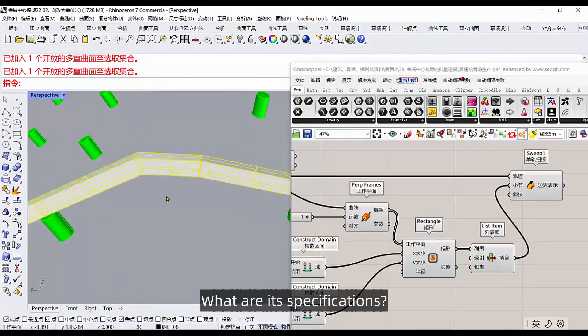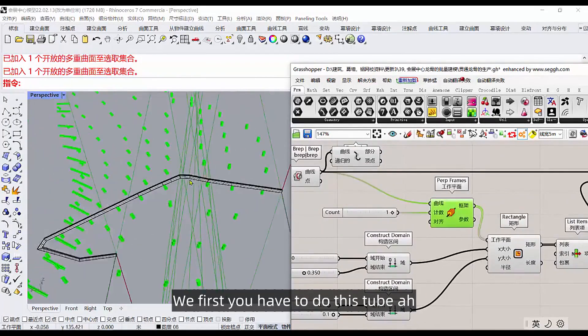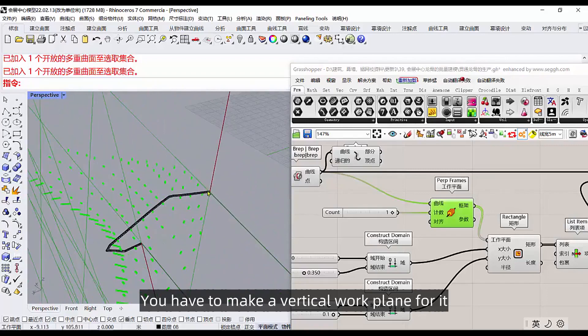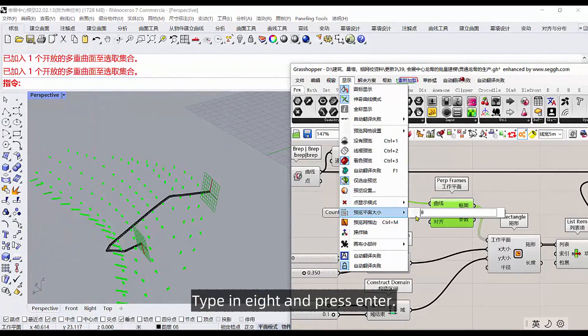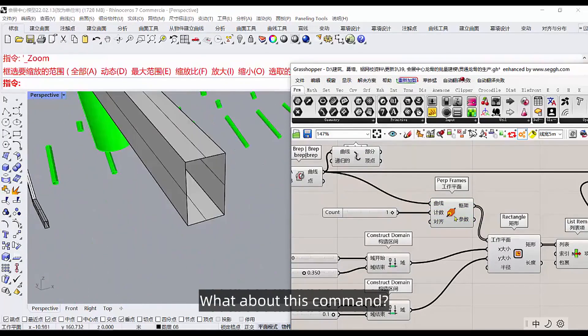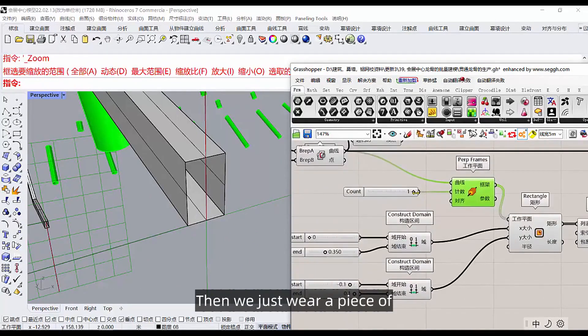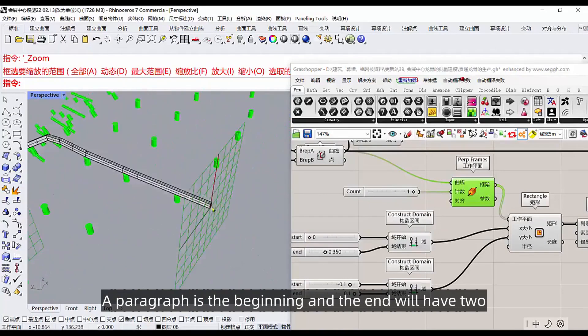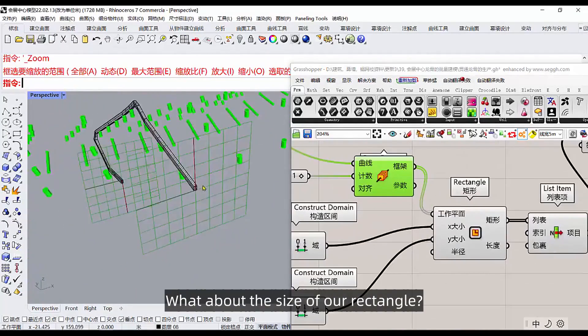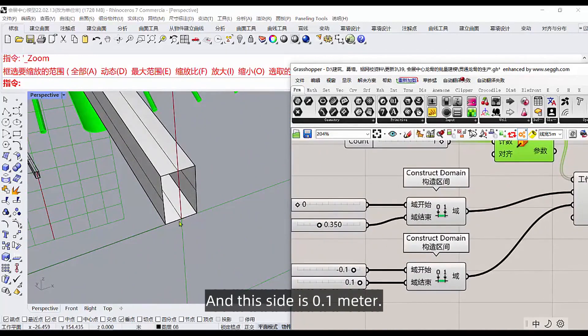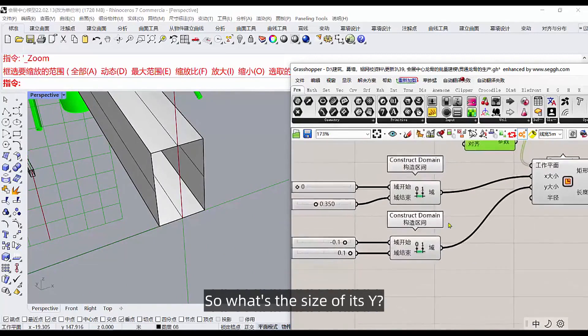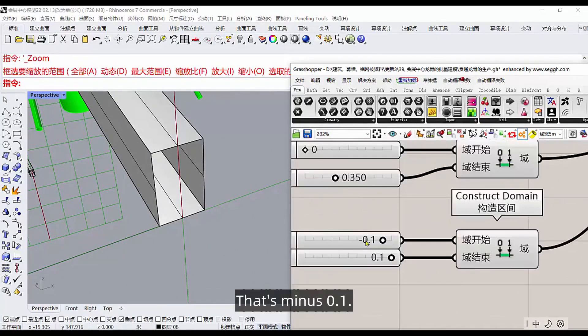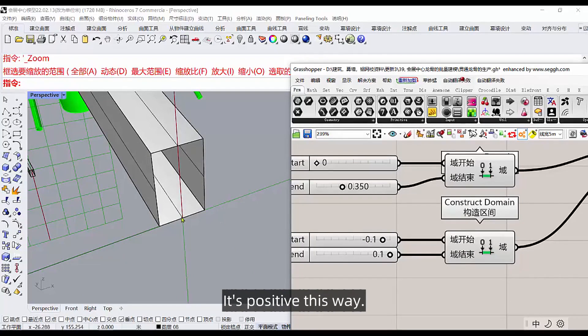We look at, got this tube. What about this pipe? What are its specifications? We first, you have to do this tube, you have to make a vertical work plane for it. This work plane, it's a little smaller here, type in eight and press enter. It's such a work plane. This command, it is the line through which the perpendicular work plane. Then we just wear a piece of a paragraph, is the beginning and the end will have two. What about the size of our rectangle? We just measured it. And this side is 0.1 meter, it's 0.1 meter here too.